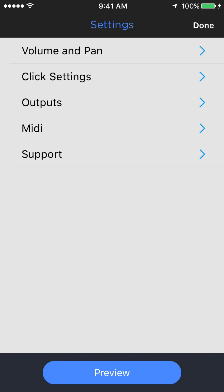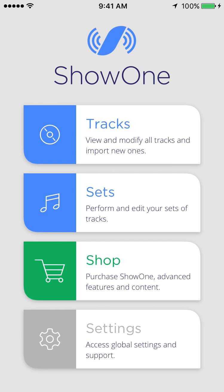And that's Show One 1.3.4. Hope you like it. Let us know what you think, any feature requests you have. We've got a lot more coming in the next few months. And of course, if you have any problems, you can hit us up on Facebook, Twitter, Instagram, or the website showoneapp.com. Thanks a lot.